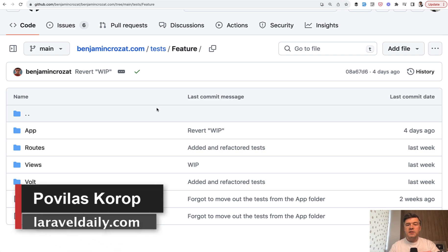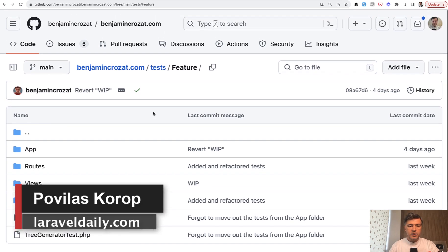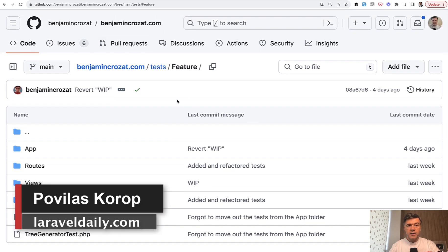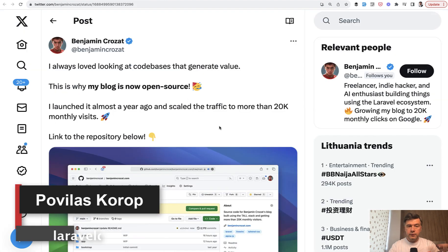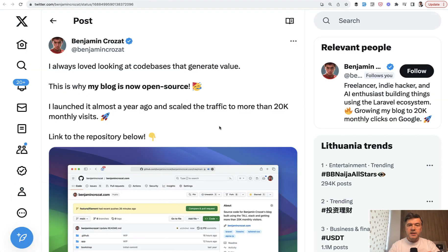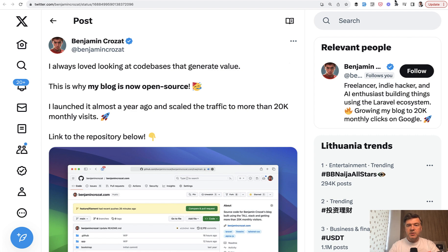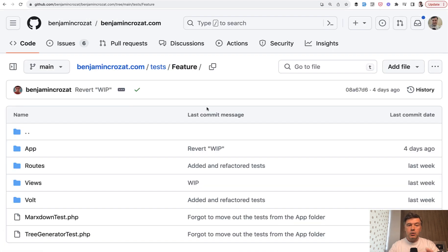Hello guys. Today we continue exploring the code of Benjamin's blog that he released on GitHub for free. And today I wanted to show you how he structures the tests, with the message that you can structure the tests however you want inside of, for example, tests feature.